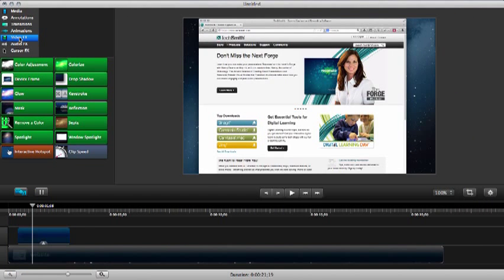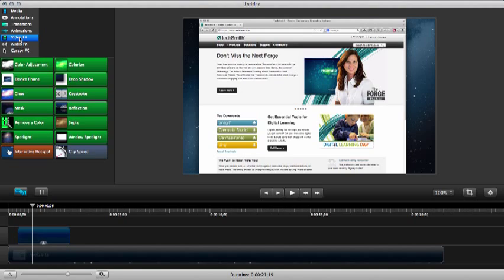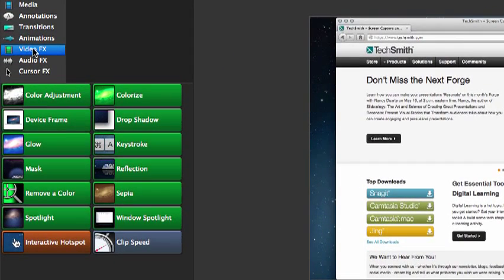Now there is a window spotlight, and there's also a round spotlight, and there's also a cursor spotlight. But if you want a square spotlight, you've got to do something interesting.